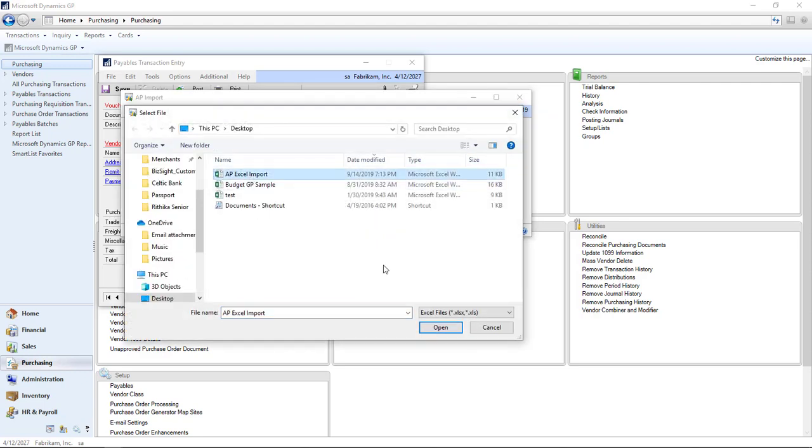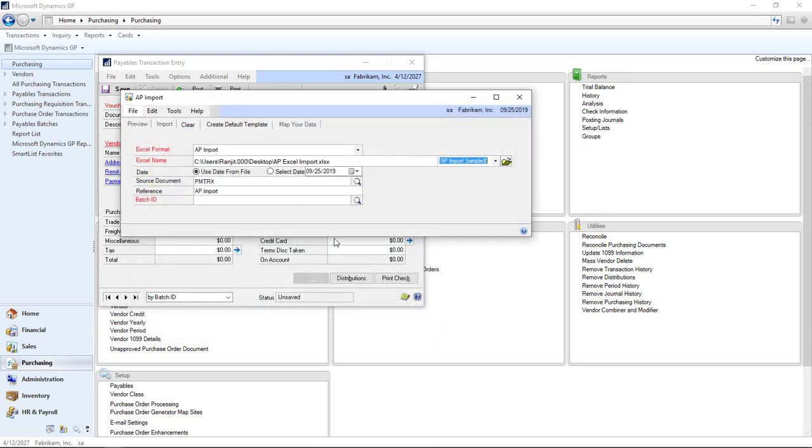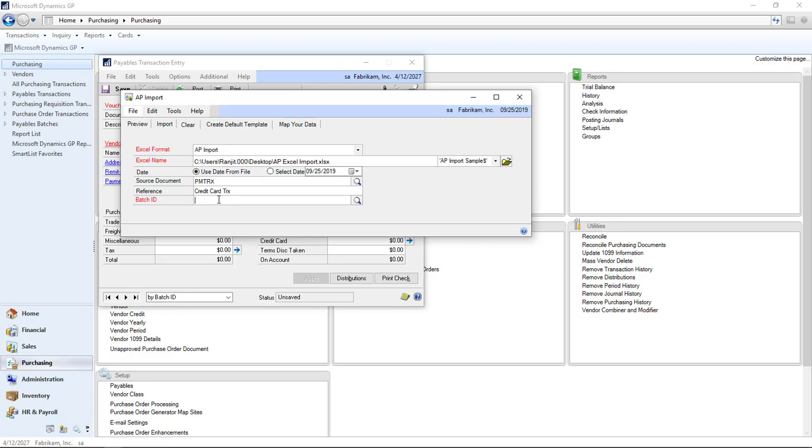We have only one Excel format, and then we're going to select the Excel file. It's a standard file with standard number of columns. This shows the path. You can use the dates from the file or set a date here. I'm going to change the reference for each transaction. I'm going to call this a credit card transaction and call this import a sample import. That's going to be my batch.